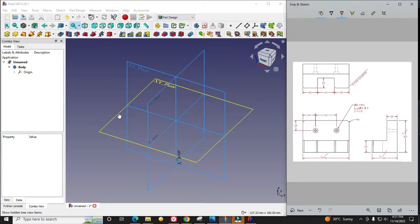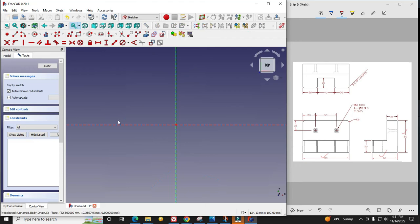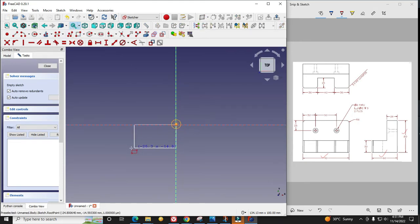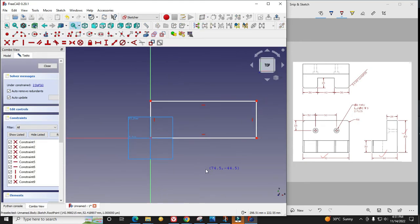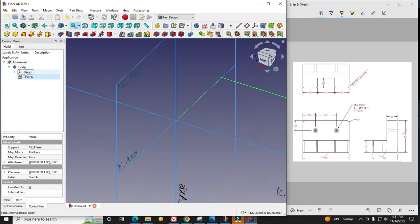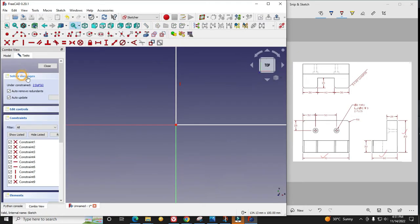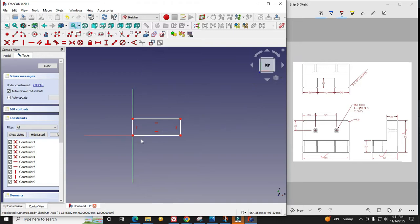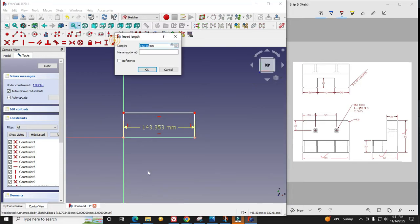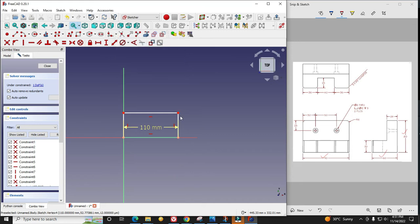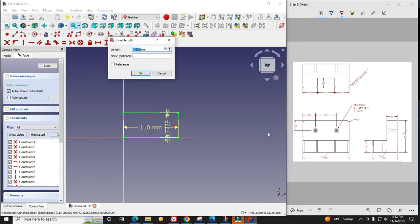I will select this XY plane, say sketch, and draw a rectangle. I will close it and hide my plane. I will give dimensions: 110 and 60.